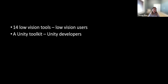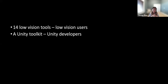Our technology has two groups of users: low vision users who use the different tools, and Unity developers who use our developer toolkit. That's why we conducted two sets of studies to understand the effectiveness of both the low vision tools and the toolkit. We recruited 11 low vision participants and asked them to use our tools to complete three different virtual tasks — manual navigation, visual search, and target shooting — representative tasks in virtual reality.